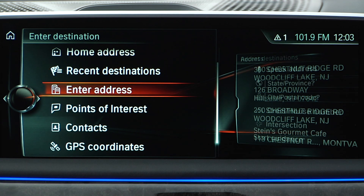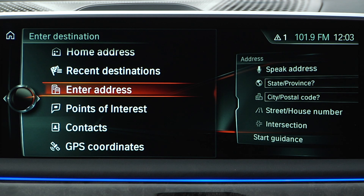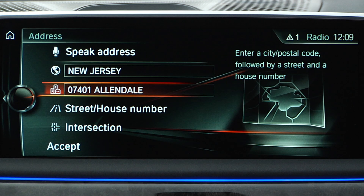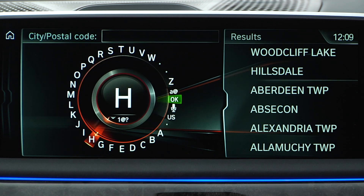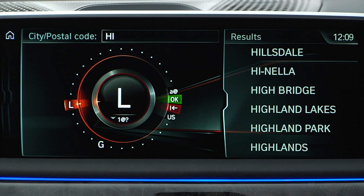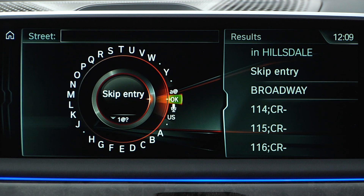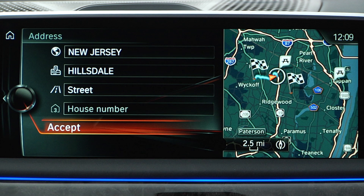To begin navigation to a specific address, select enter address and fill in all, or some, of the input fields. For your convenience, the city and state will already be populated based on your last destination. To change these fields, select the input area and fill in the new information. Keep in mind that all fields do not need to be filled in order to get a result.